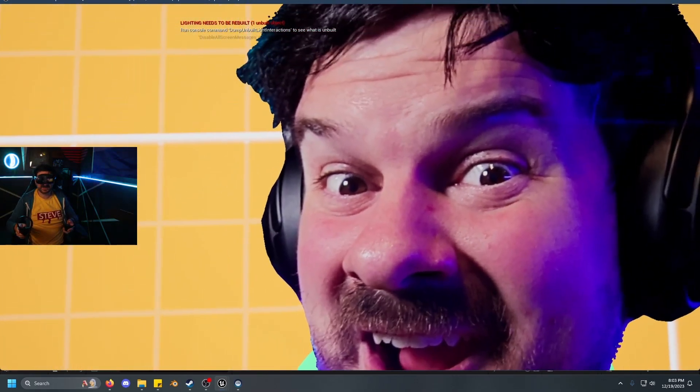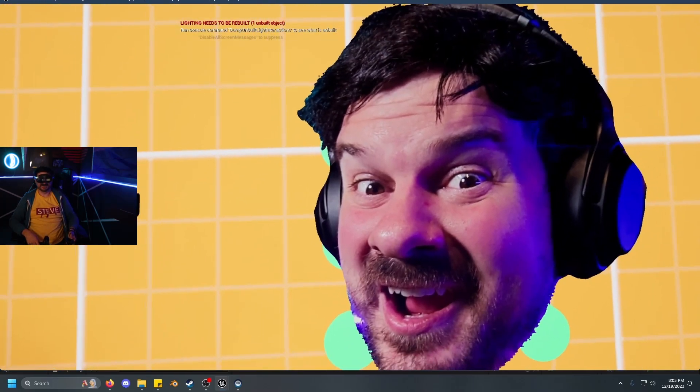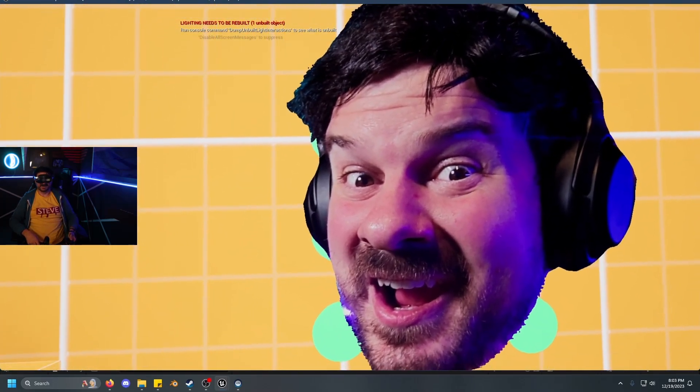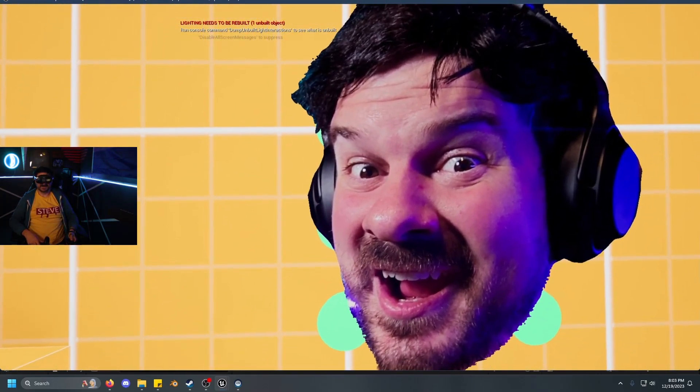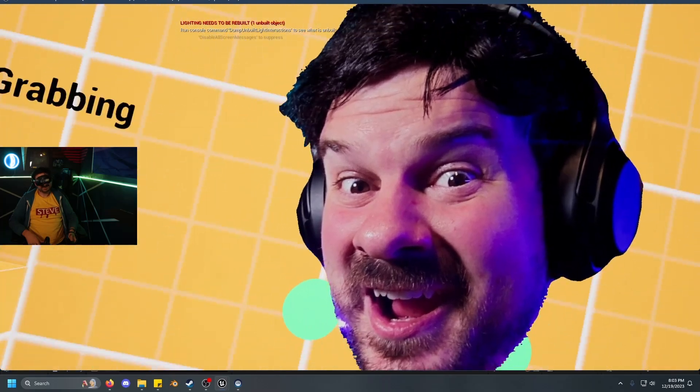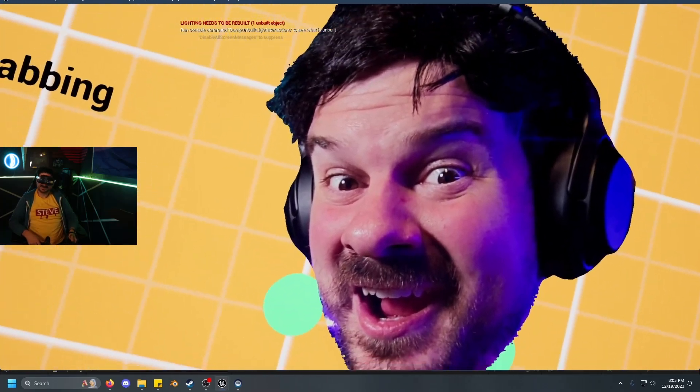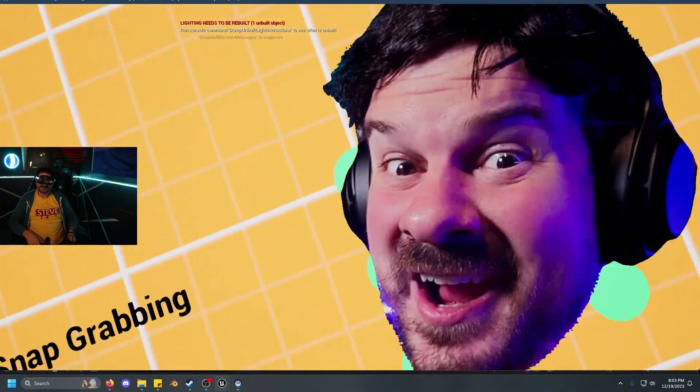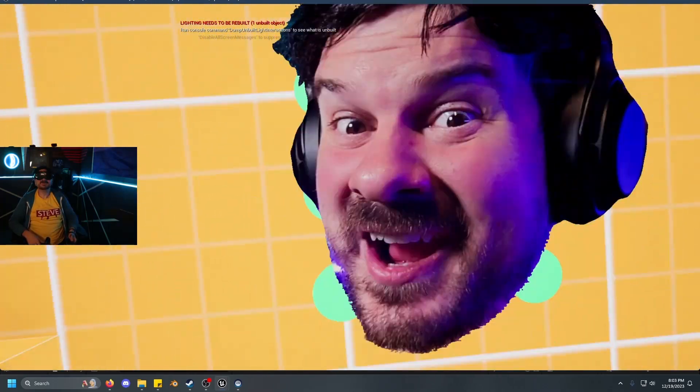Thank you so much for watching. I hope this tutorial has helped. Don't forget to subscribe as it really does help out the channel. And I'll see you in the next video. Bye for now.